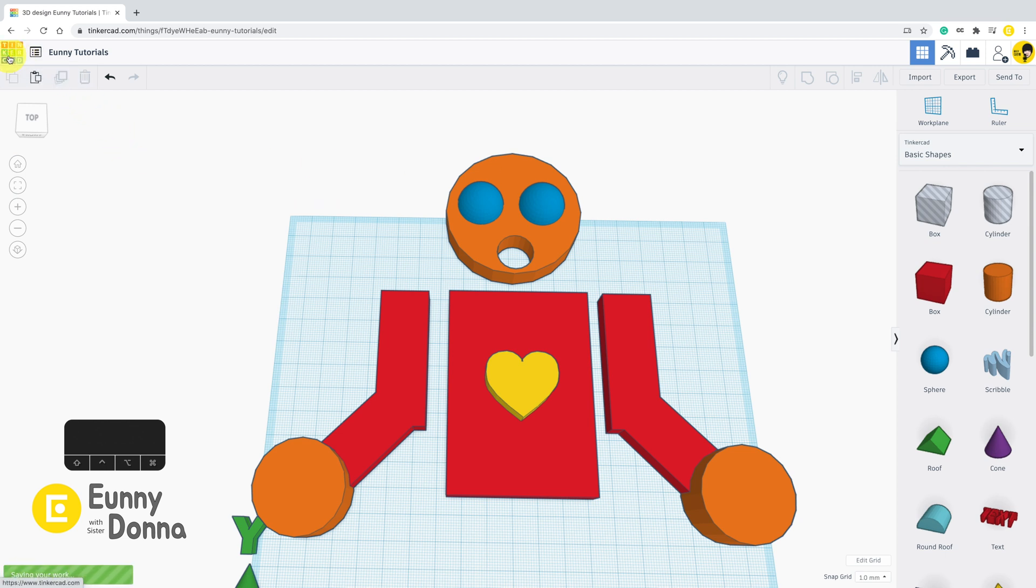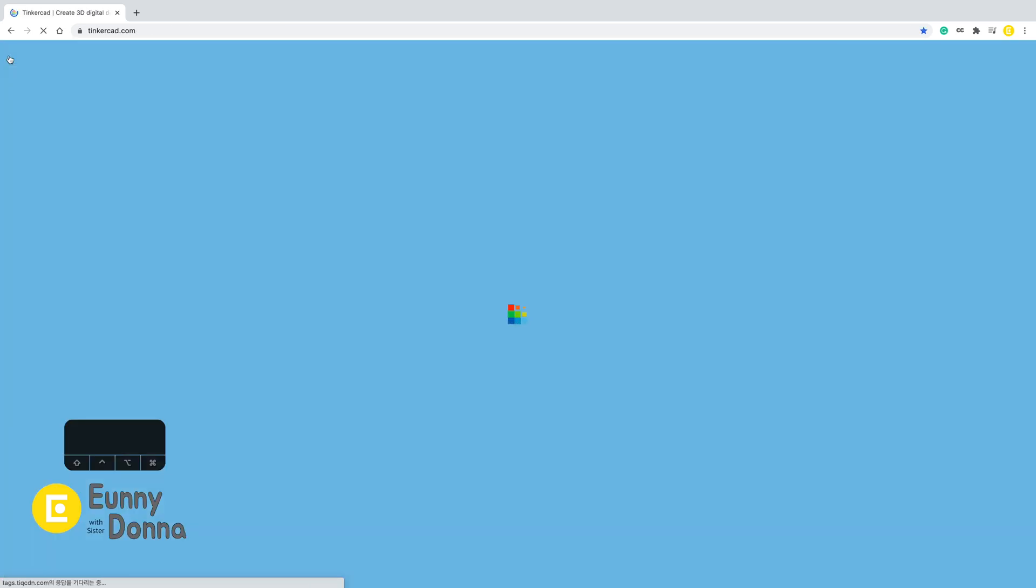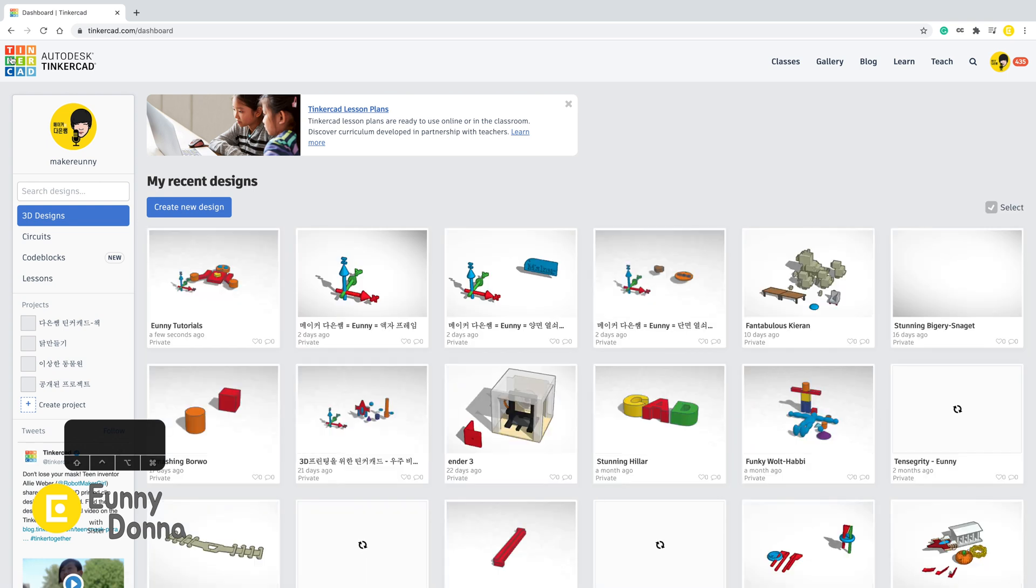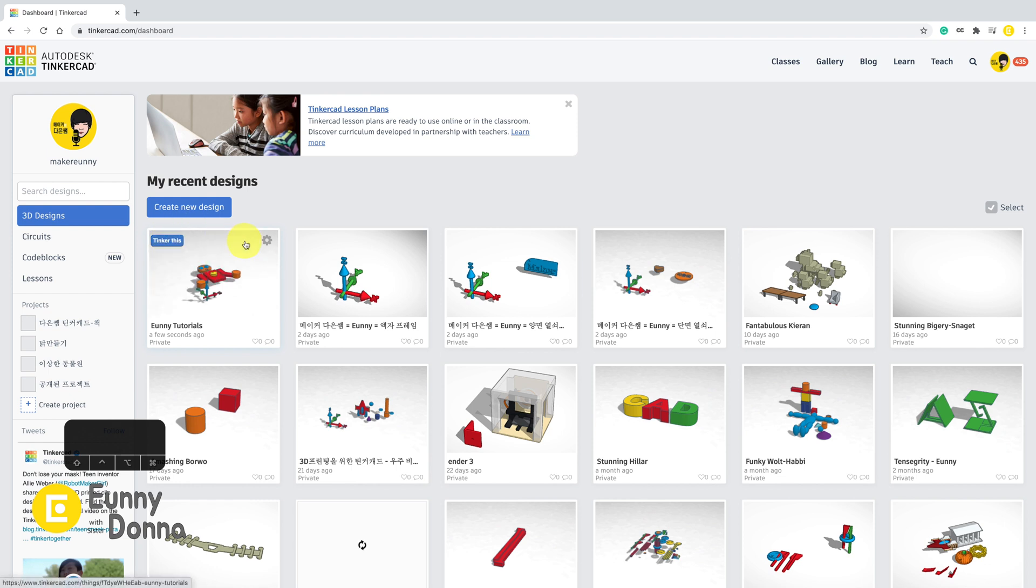On your right top corner, there is a colorful Tinkercad logo. If you click this logo, you will go to Dashboard. In Dashboard, you can find all files you have made before.